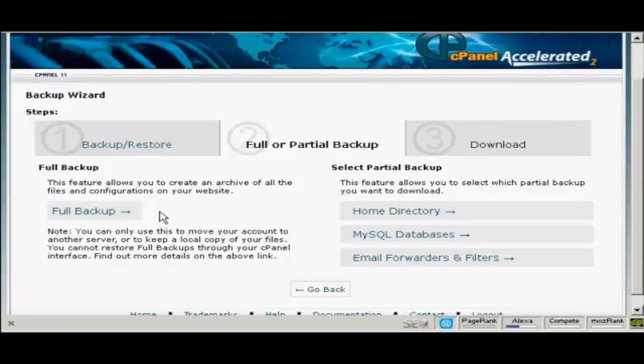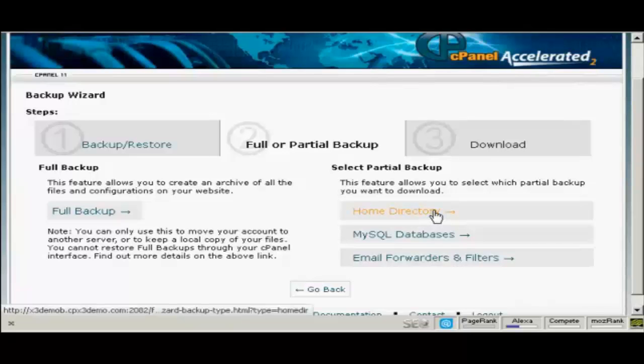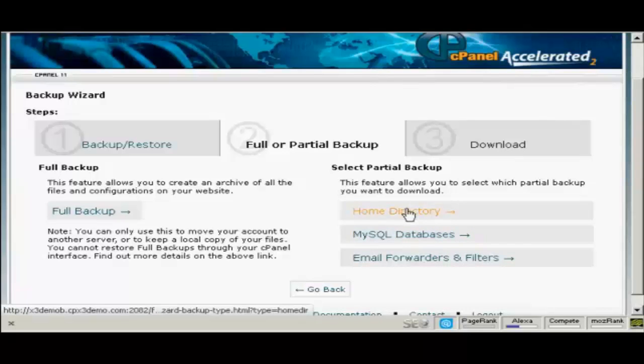But it's useful to have just for safety just in case everything crashes. Otherwise I would just simply do a home directory backup and backups of your MySQL databases. What you do is simply click here where it says home directory.